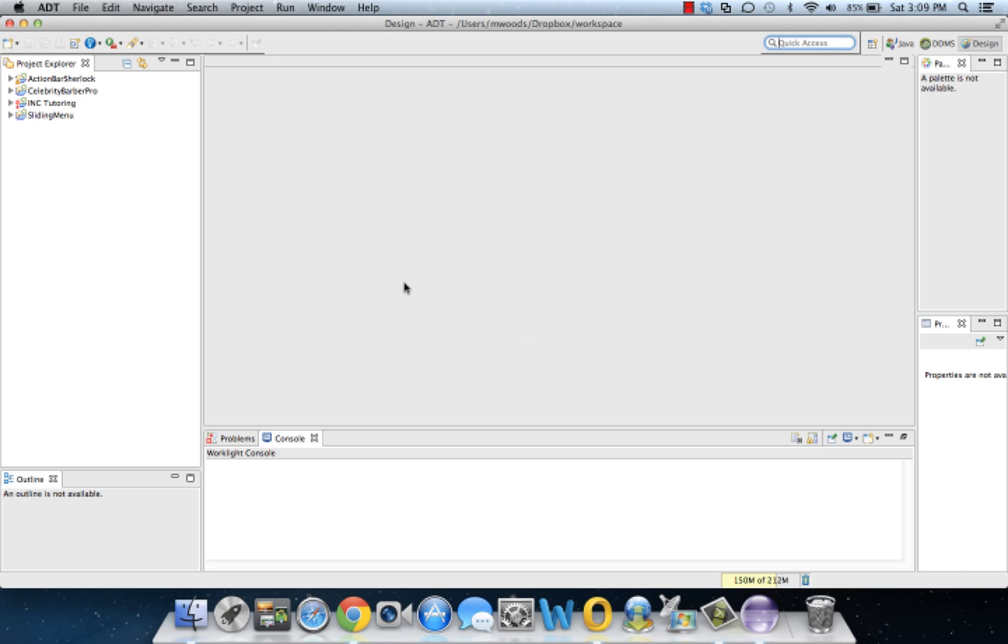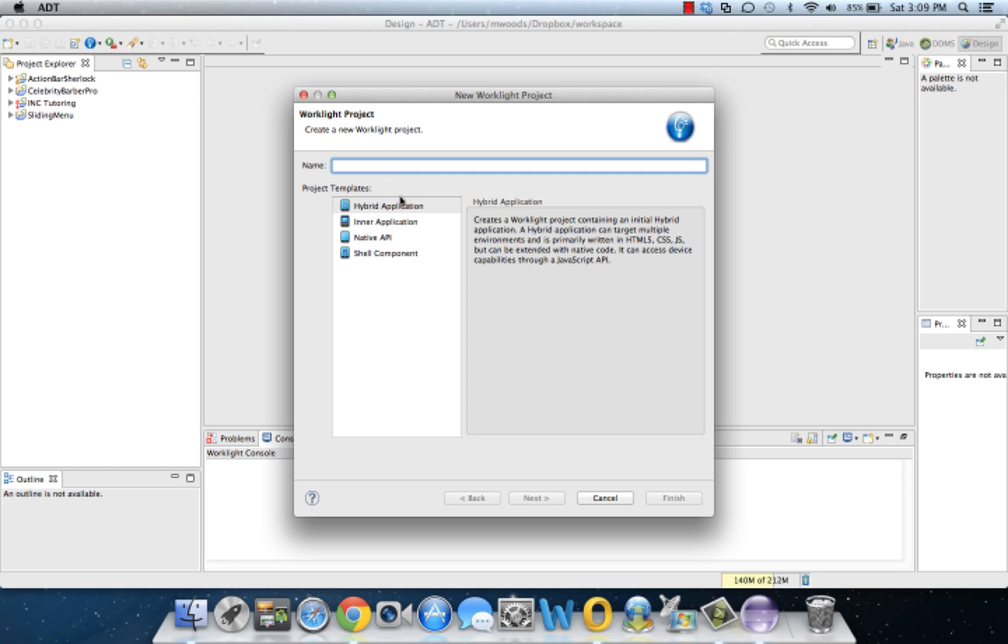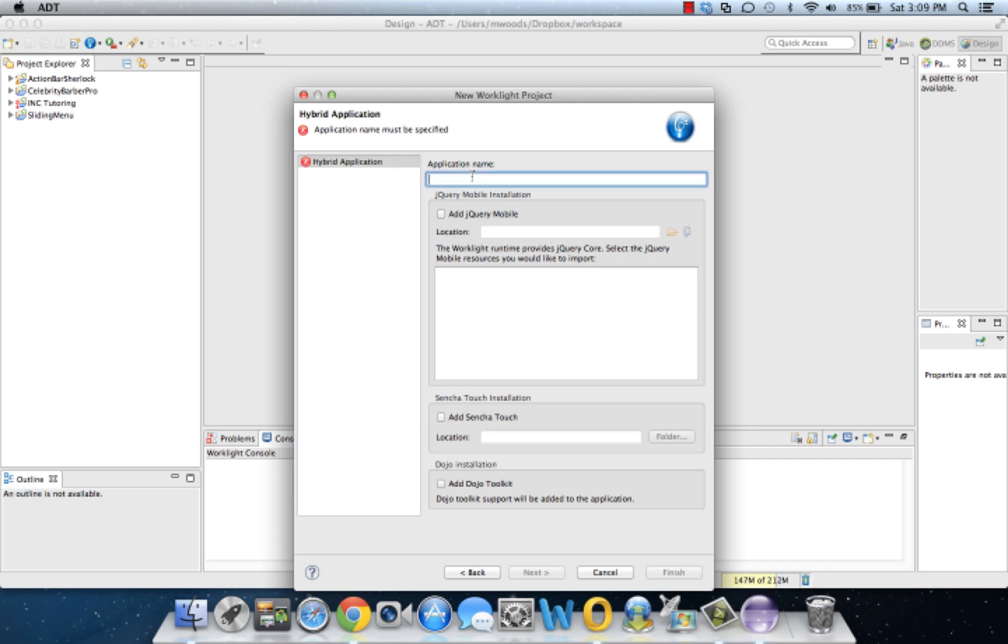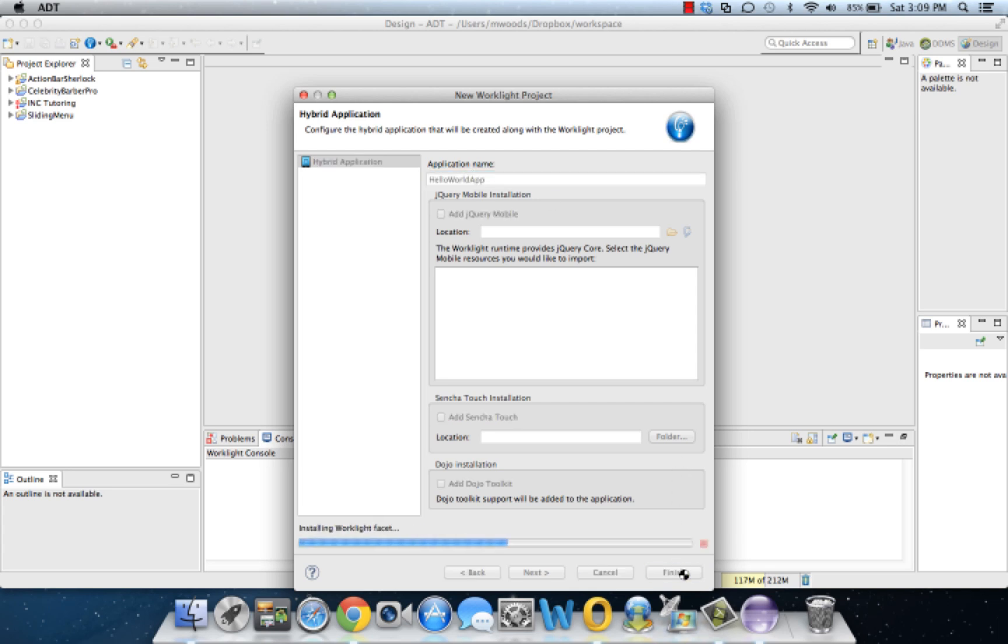You just come here and create a WorkLite artifact and you're going to click hybrid application. We're going to create our hello world project, hybrid application next. And you'll notice that we can include some jQuery, Accenture, and Dojo libraries to make our app more fancy. But we're going to stick to the basics for this video. We'll cover those in a later lesson. So hello world app and click finish.